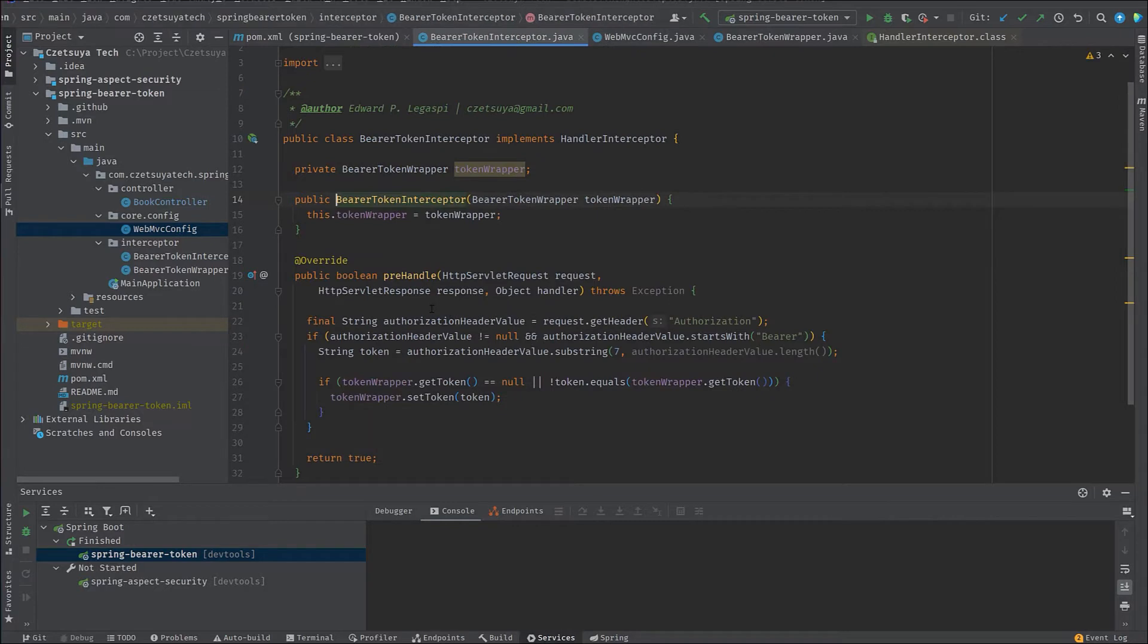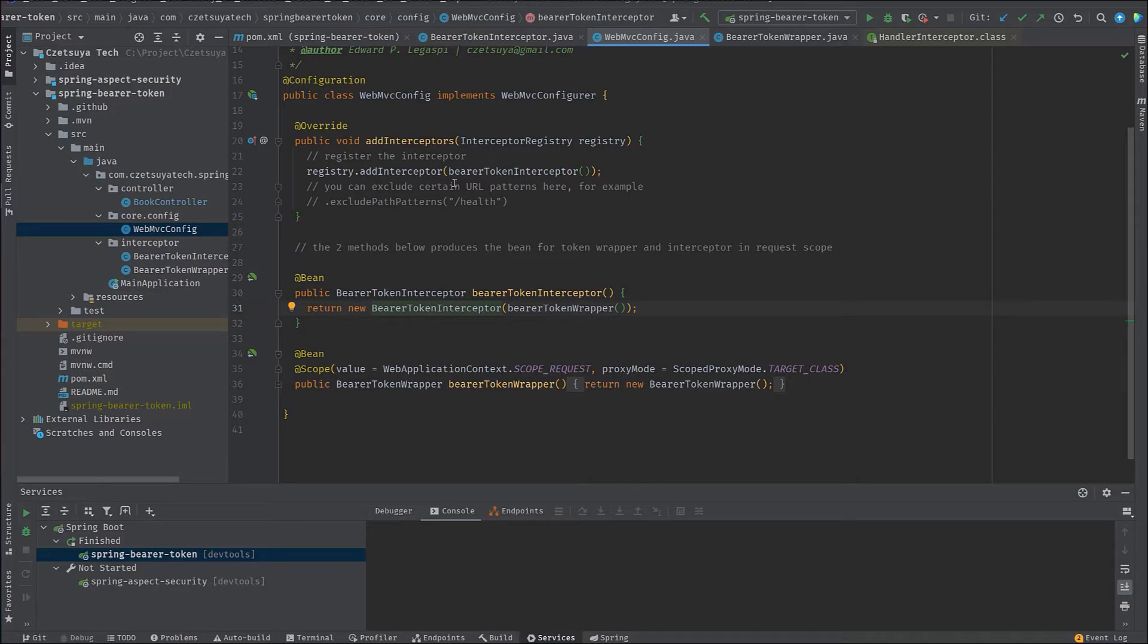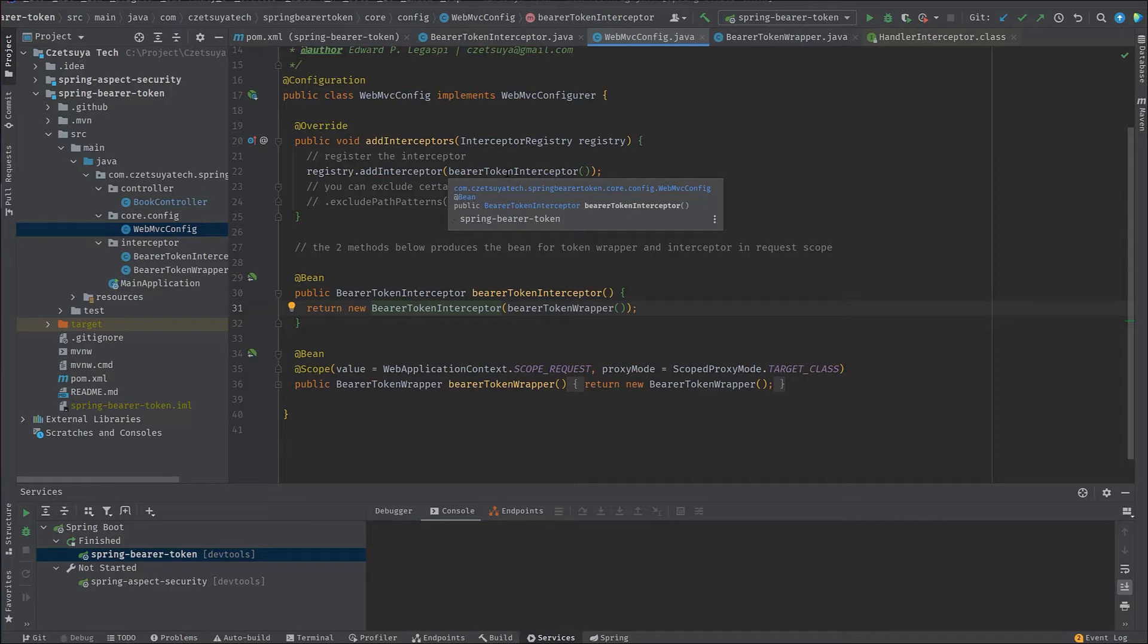And we use that instance inside the bearer token interceptor. And this is the class that I have shown earlier. And finally, we have to override the add interceptors method where we register the bearer token interceptor so that Spring will know to call the pre-handle method before any other REST endpoint.